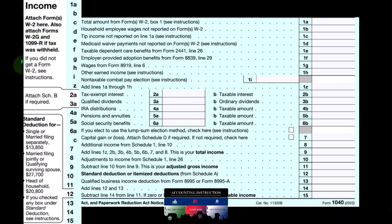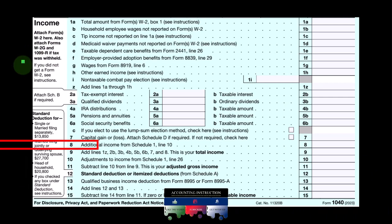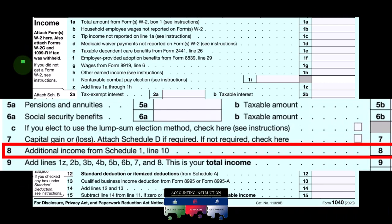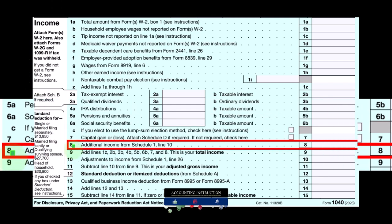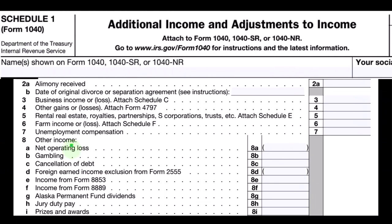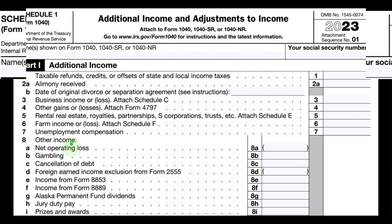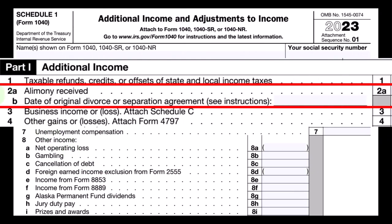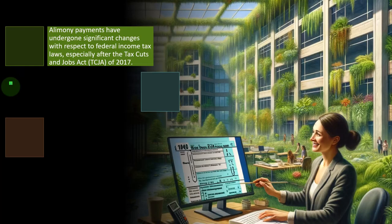This is the first page of the Form 1040. We're looking at line number eight, which has an attached schedule, which is the Schedule 1. This is the Schedule 1, additional income and adjustments to income. We're looking at line number two, related to alimony received.